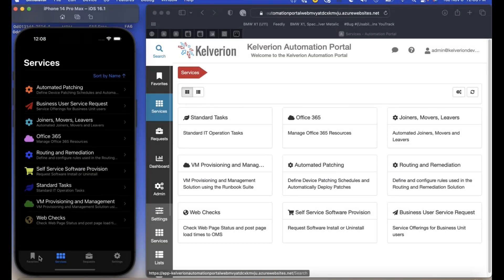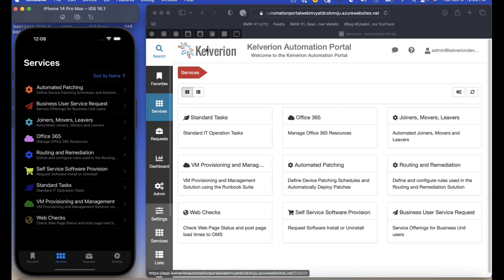Here you can see the mobile app and desktop version side by side. The app is easy to navigate with four tabs along the bottom: favourites, services, requests, and settings.